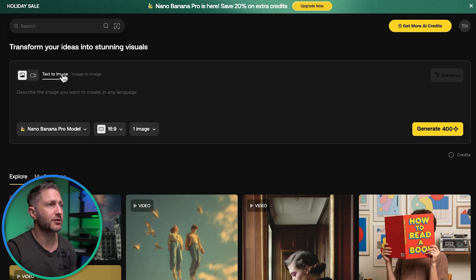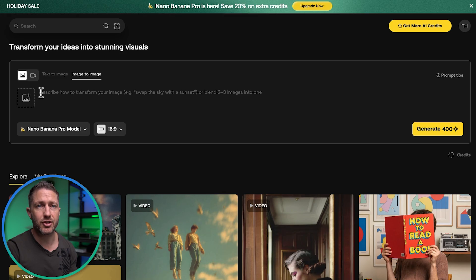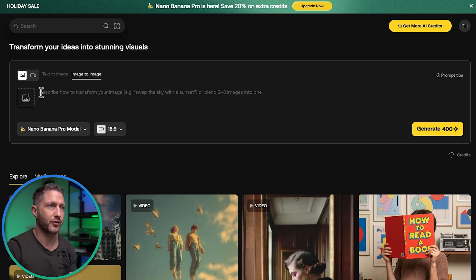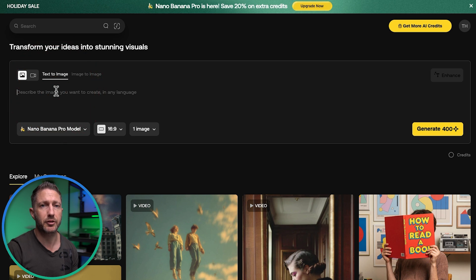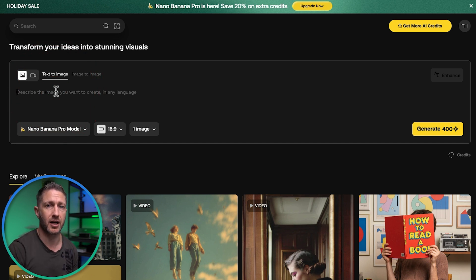This dashboard will look quite familiar to anyone who's used AI image generators before. We have two main flavors: text to image, where you provide a prompt to create any image you want, and image to image, where you upload one or more images and describe what you want to happen with your final output. Let's start with a couple of examples of text to image and see how good Nano Banana Pro is inside Artlist.